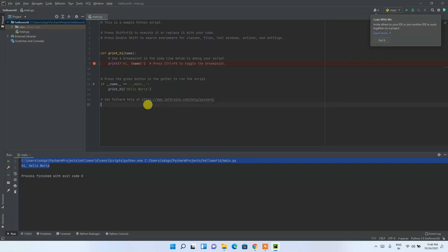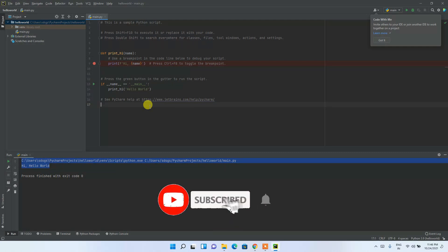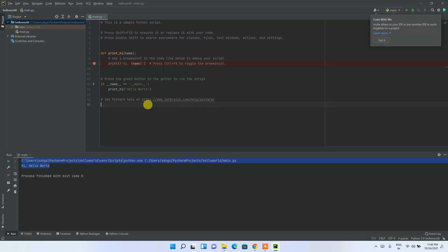In this way you can easily install PyCharm in a Windows 11 operating system. That's all for this video. Thank you very much for watching — if you liked this video, please give it a like, subscribe, and share with your friends. God bless you all.